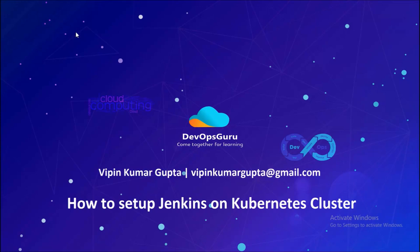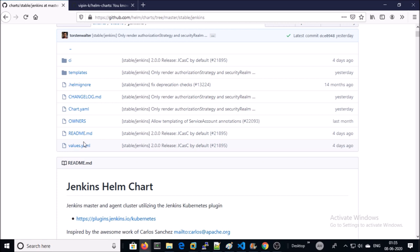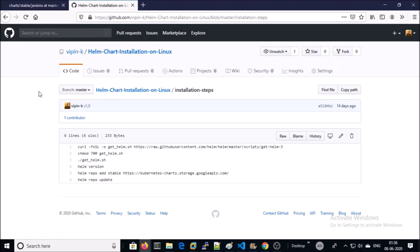Hey, good morning. My name is Vipin Kumar, and in this video we are going to set up Jenkins on a Kubernetes cluster. I am going to use Helm chart to set up Jenkins. Those who need help setting up Helm chart can use these steps to install Jenkins.